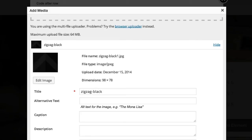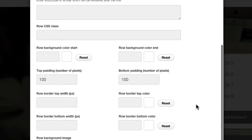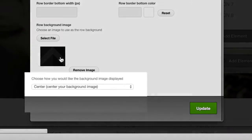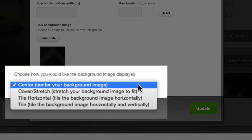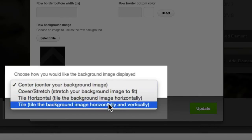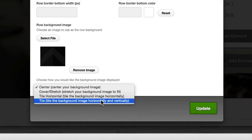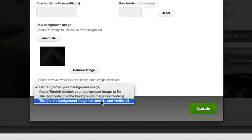And I'm going to scroll down and click insert into post. You can see the image has appeared here. And then we're going to choose tile background. I'm going to choose horizontally and vertically.